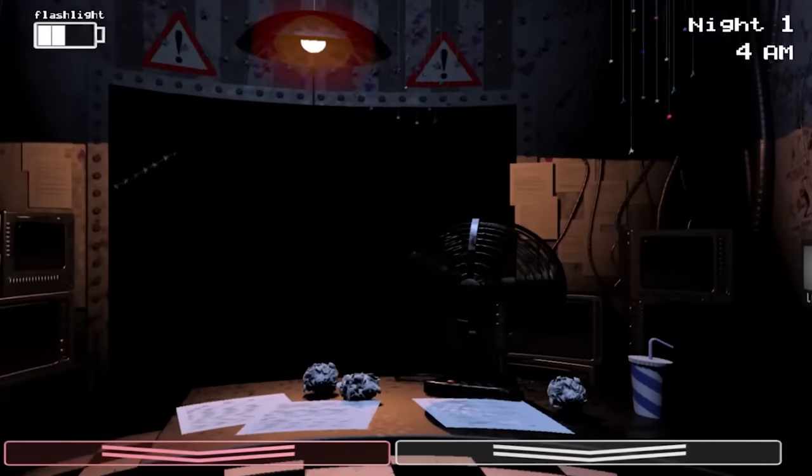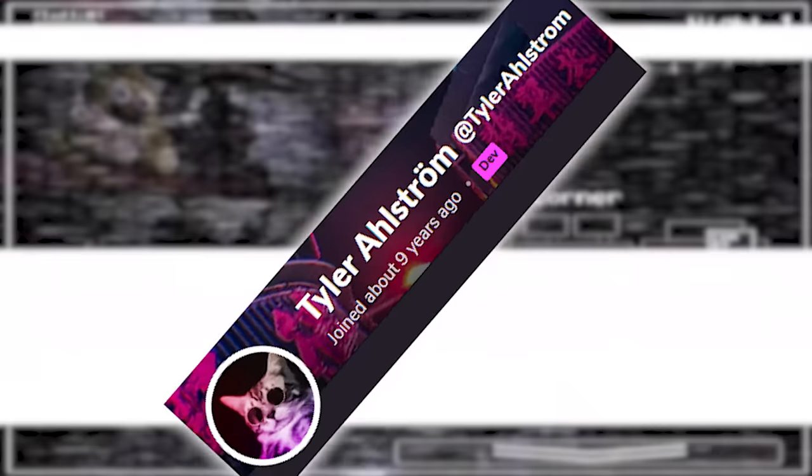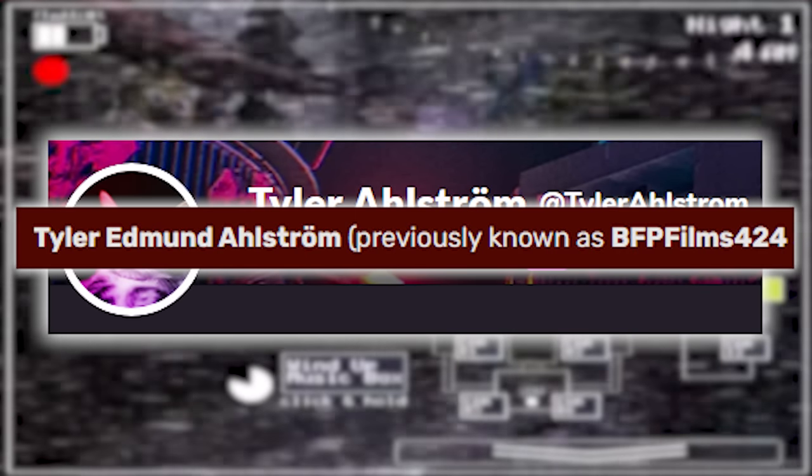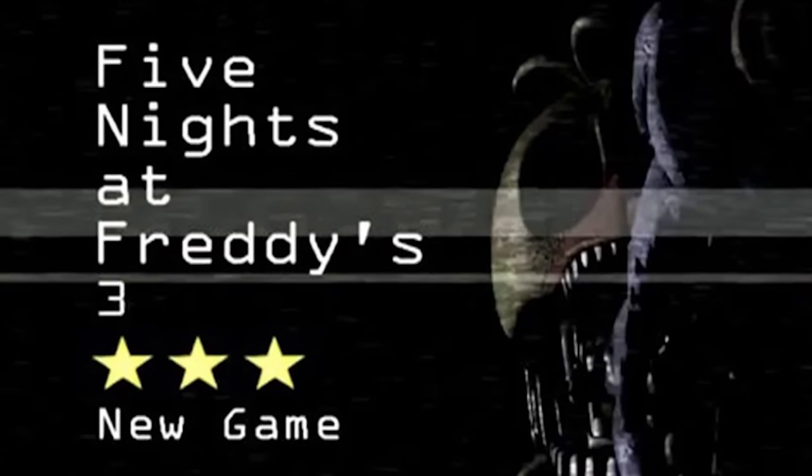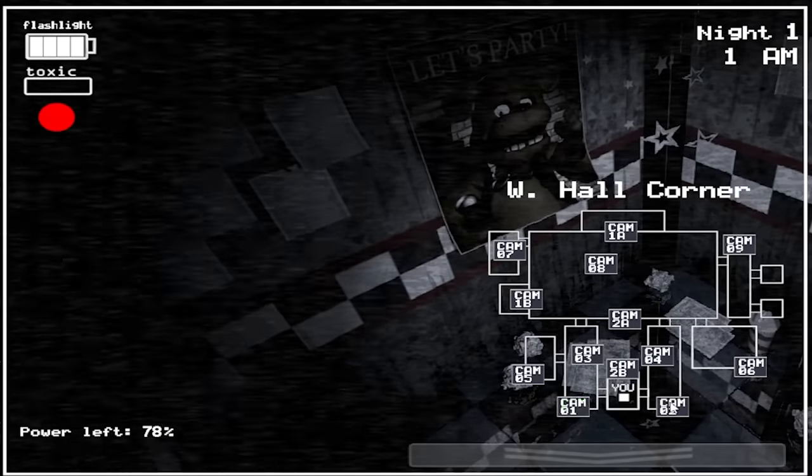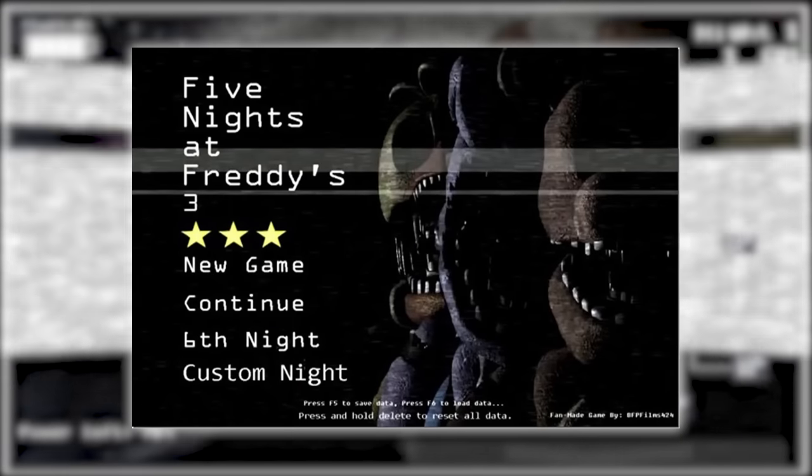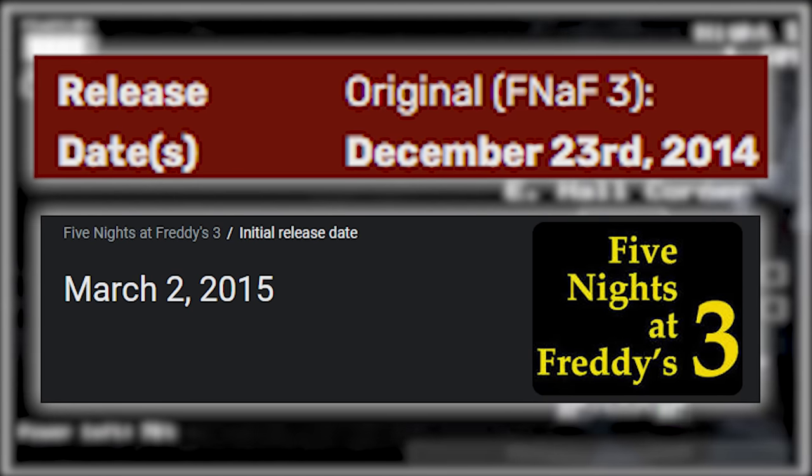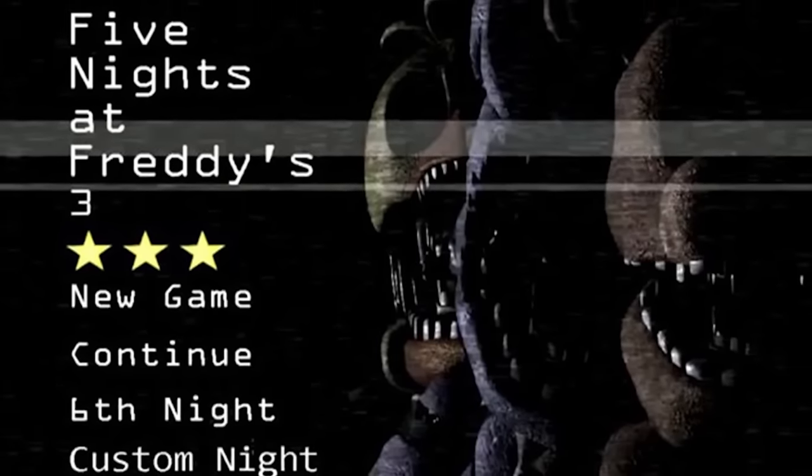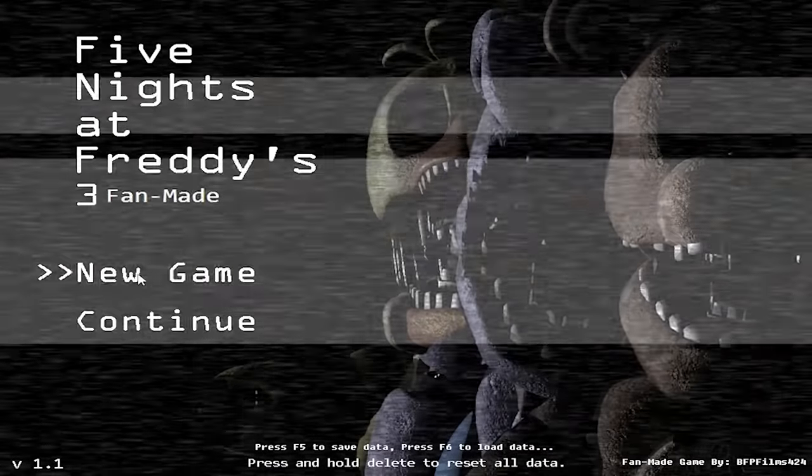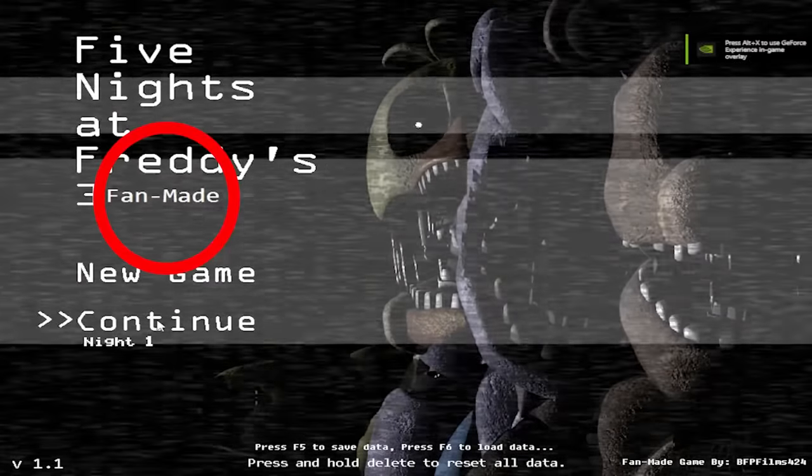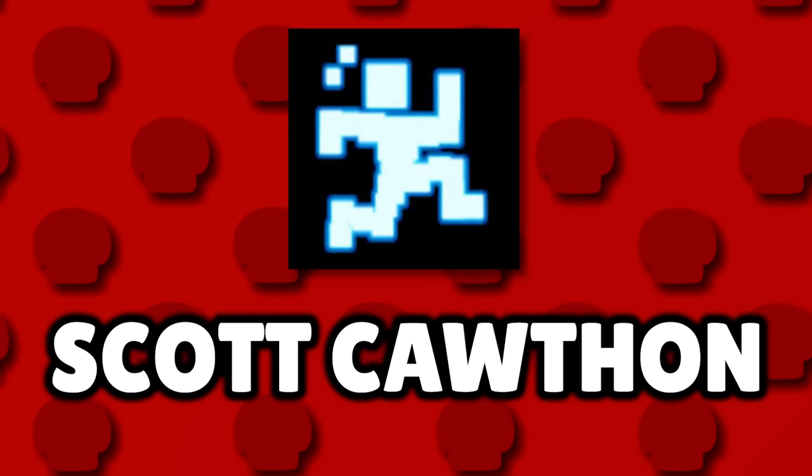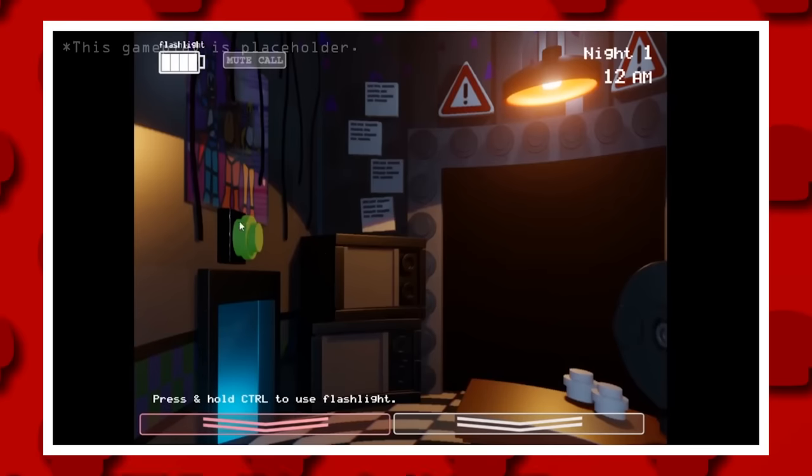In late 2014, after the second FNAF game dropped, Tyler Alstrom, who also went by BFP Films 424, released his own game on Game Jolt titled Five Nights at Freddy's 3. This was pretty confusing when it was released since it's just straight up called Five Nights at Freddy's 3 before the third game was even released, and a lot of people took issue with that. It was enough to where Tyler eventually renamed it to Five Nights at Freddy's 3 fan made, but the confusion was still so great, that the creator of FNAF himself, Scott Cawthon, told Tyler that he needed to change the title, therefore the game was eventually titled The Return to Freddy's.